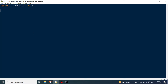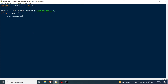The first function is st.stop(). It is used whenever a Streamlit program is running and you want the user to enter something before going forward. For example, if you want the user's email, you use st.text_input with the label 'Enter email'. If the user has not entered the email, you give a warning: 'Please enter your email', and then call st.stop().